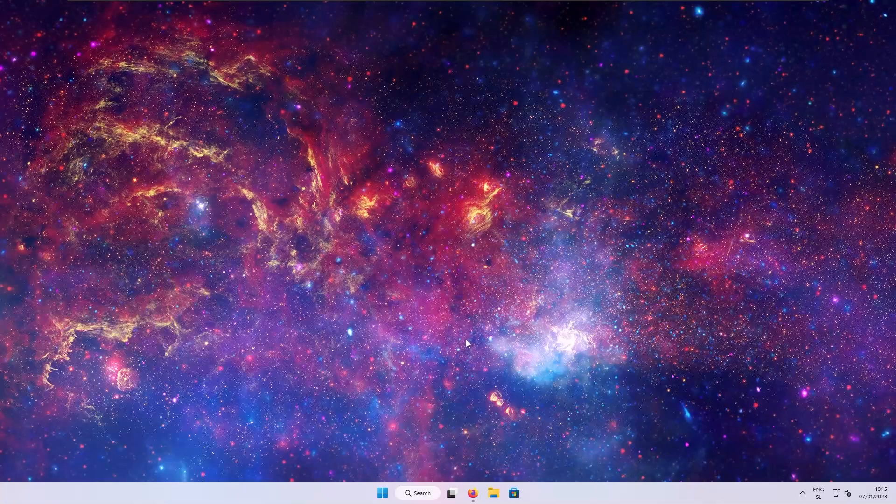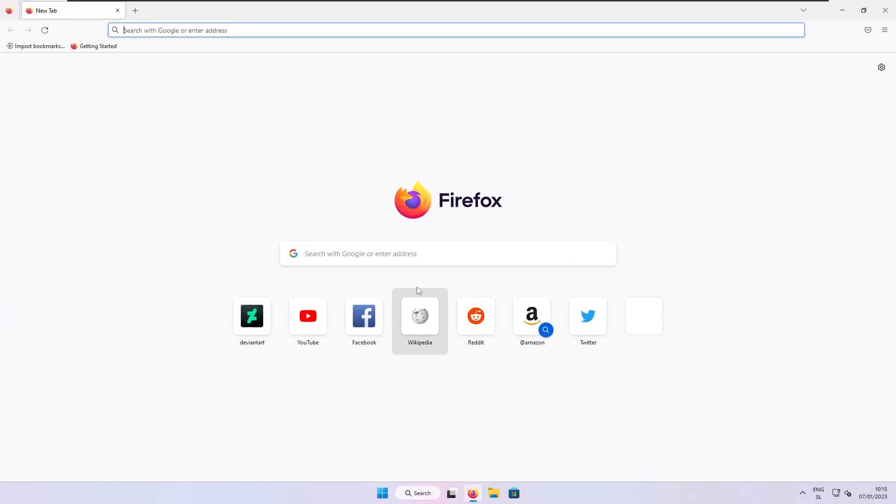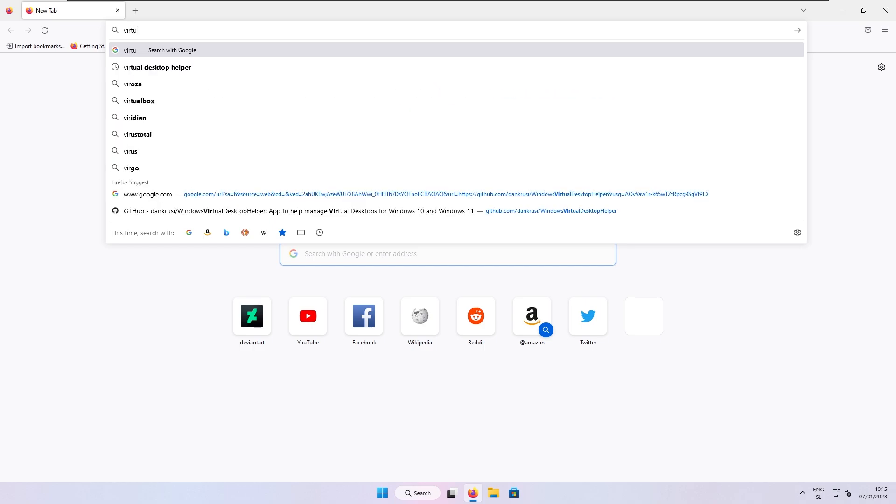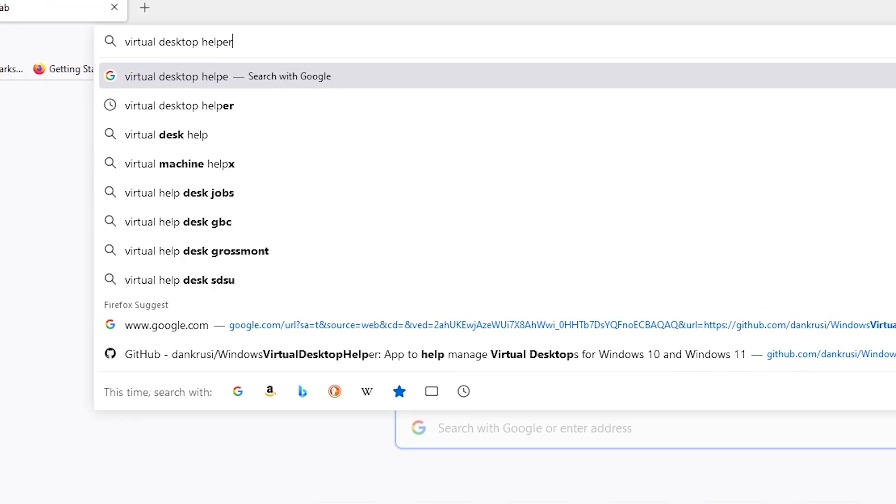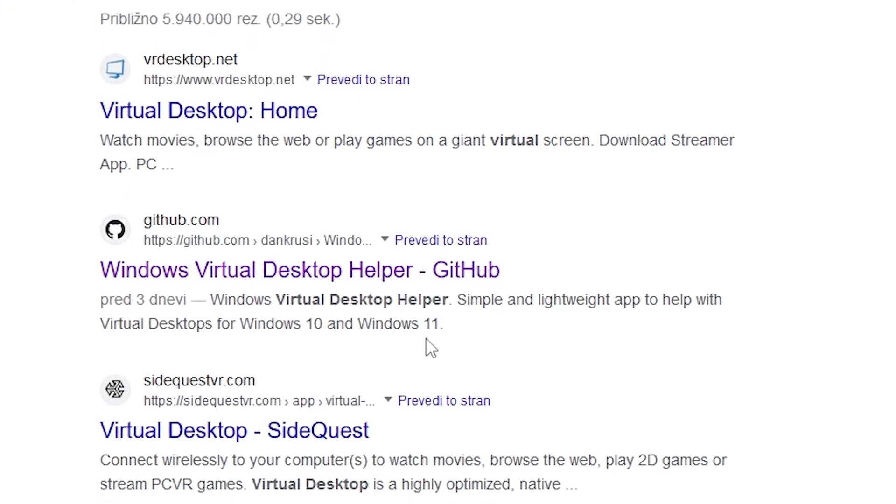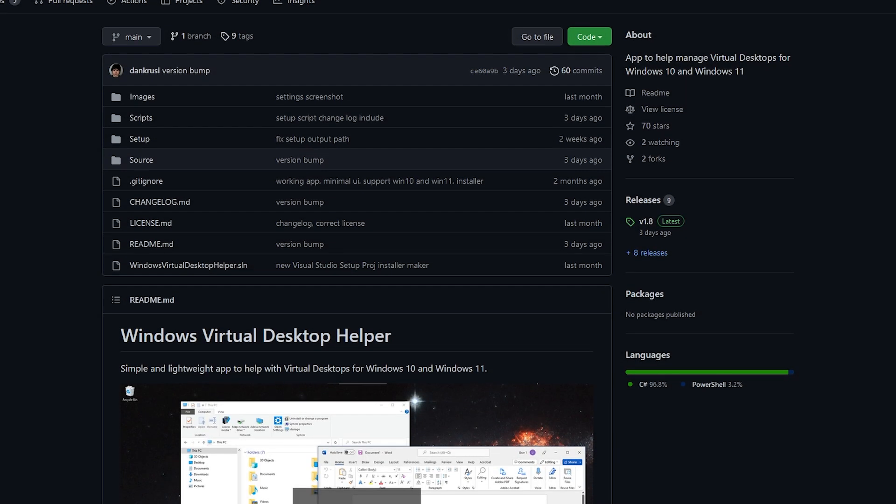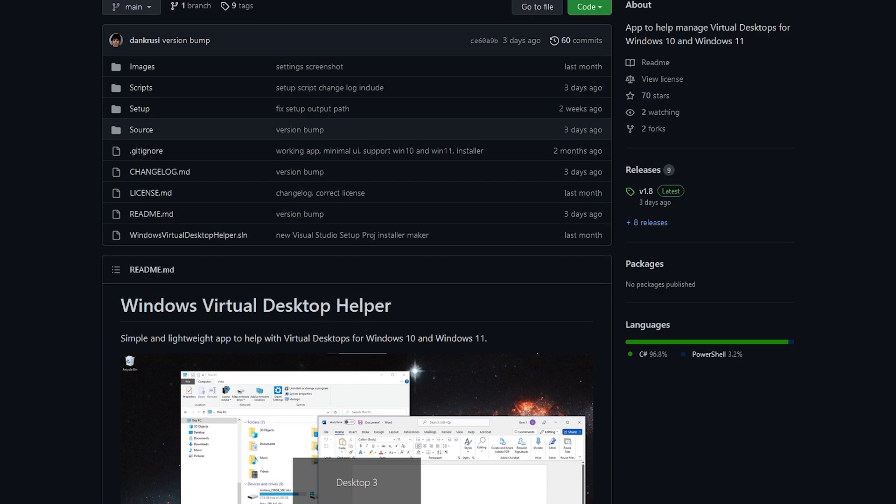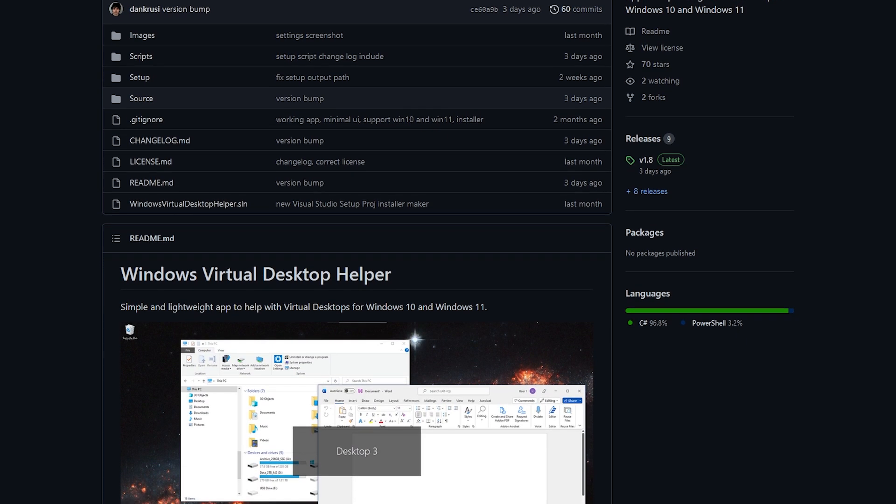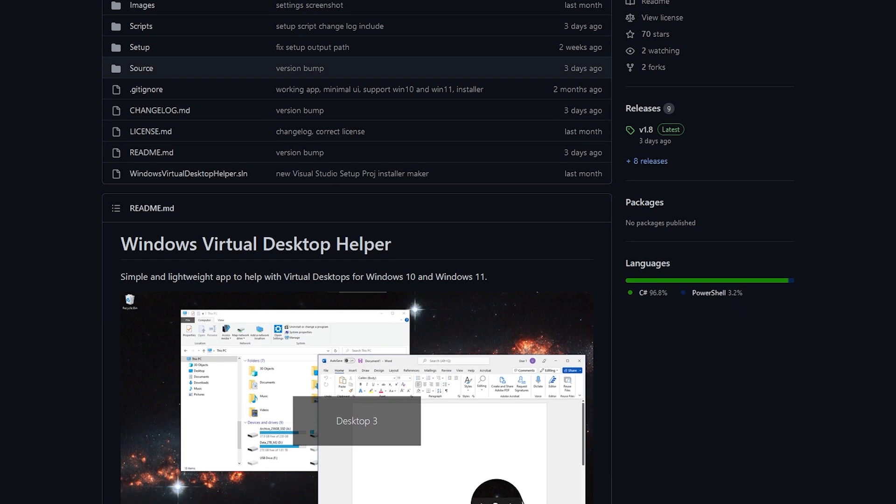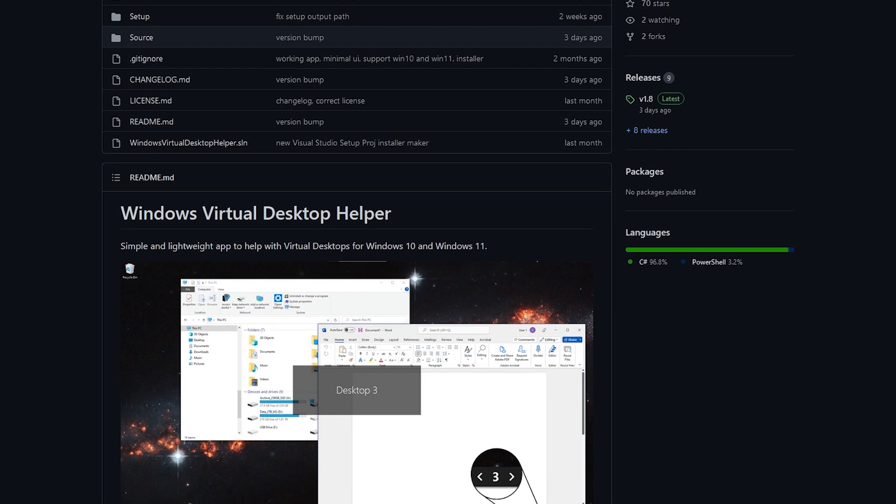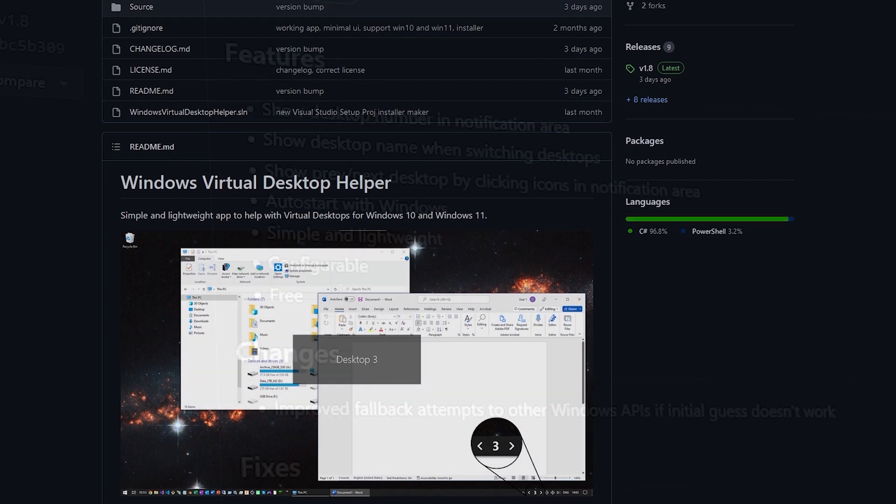So to install Virtual Desktop Helper, click on the link in the video description under download section, or you can just search on Google and then double check that you click on the right link, which should be GitHub. Now, this program only supports Windows 10 and Windows 11. So if you are still on Windows 7 or 8, then you should definitely upgrade to something more recent.